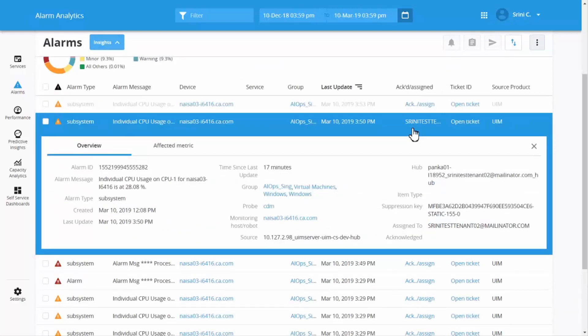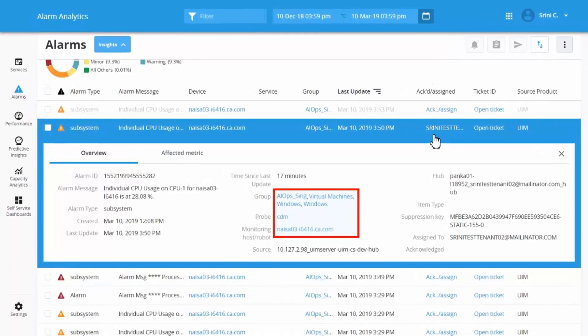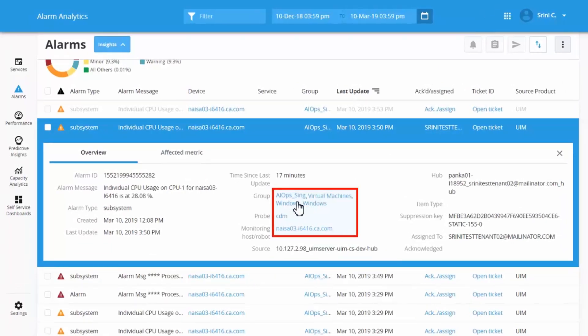Here, you can view the alarm details. To exit the Alarm Console view, click the group, probe name, or the device name. You will be navigated back to the IAM SAS view.